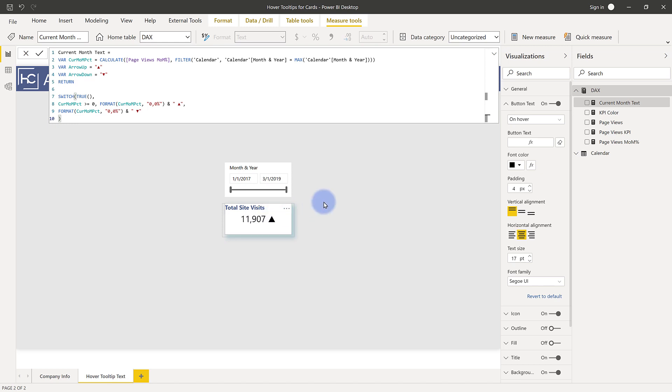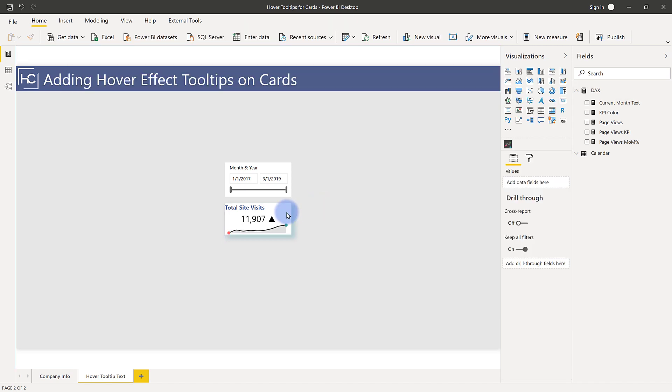And again, Matt, thanks for that suggestion. This is a great way to add just one further layer into this to get even more value out of a card.